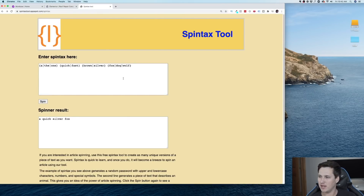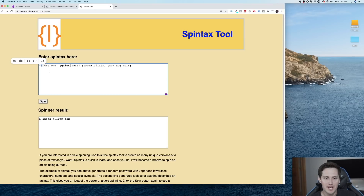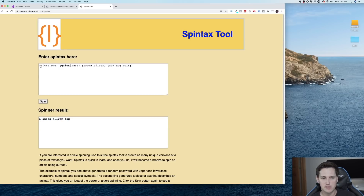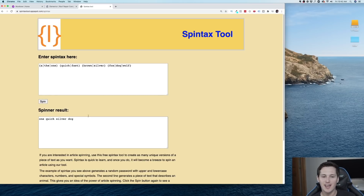Spinning is like this: you enter what's called a spin tax, which uses curly brackets to open and close your spin, and between the brackets are each variation you want to replace each time it's spun. So 'a' would be replaced one time, 'the' another time, 'one' another time. Spin once and the sentence is 'a quick silver fox.' Spin again and it could be 'one fast brown wolf.' The problem with spinning — and why I'm usually not a proponent of it for scaling multiple websites — is that sometimes it sounds like a robot wrote it because it's not always smart enough to know which sentence makes sense where.